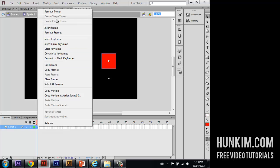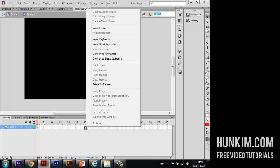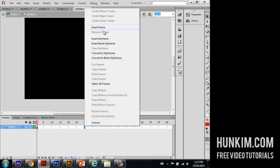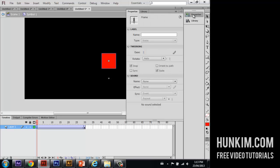So right click. We already created a classic tween. I'm going to right click and insert keyframe one more time. And I'm going to click on frame 1. Go to properties. Let's rotate it clockwise one time.